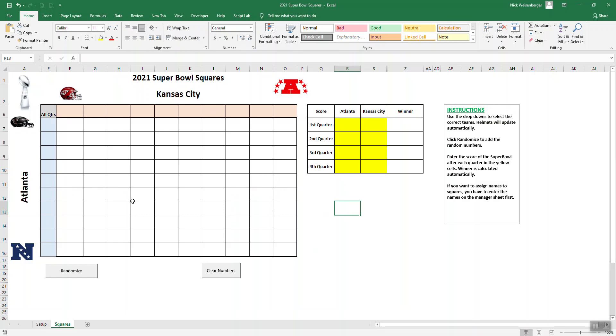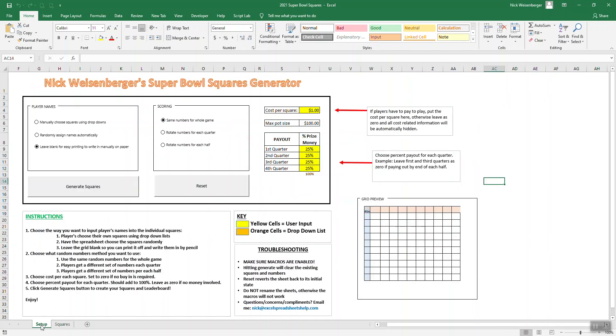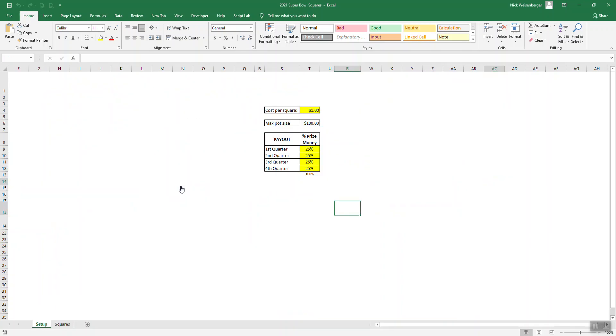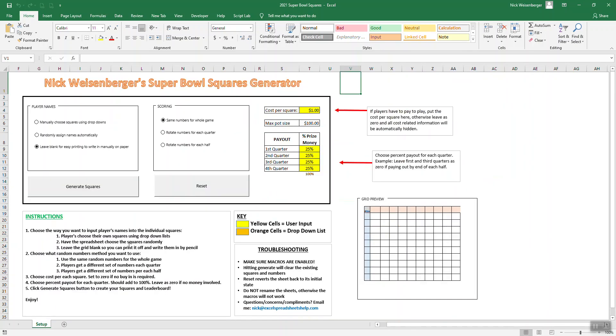As you can see, we have our grid, so you could just print this off and use it. Or if you wanted to put the numbers in here, you just click randomize and it has some random numbers. This is one way to play. We can go back, we can hit reset. It'll reset it back to how it was.